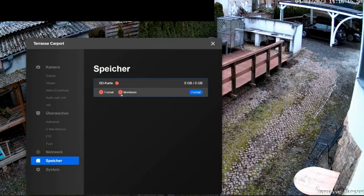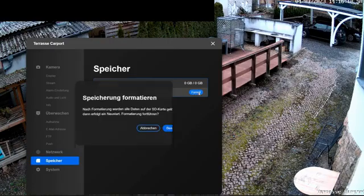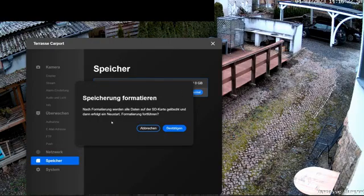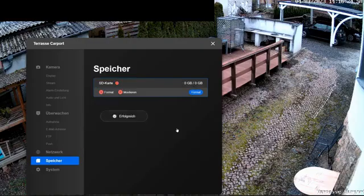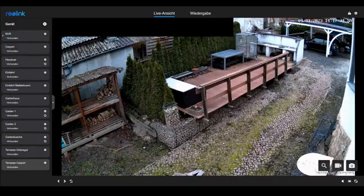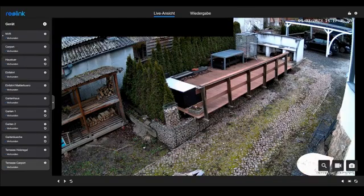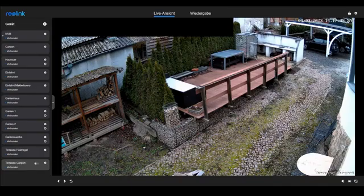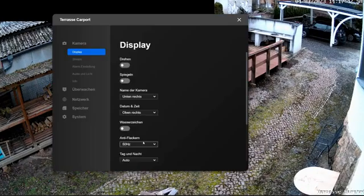I will take care of that now. After I confirm the warning message about data loss when formatting, the camera automatically restarts after the formatting. It takes a little while before I have access again and can switch to the settings.